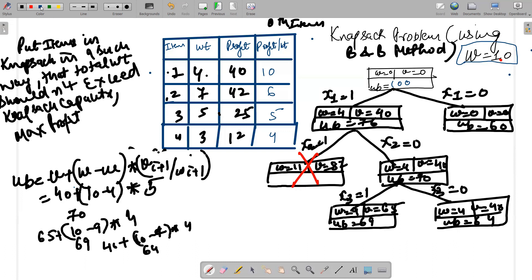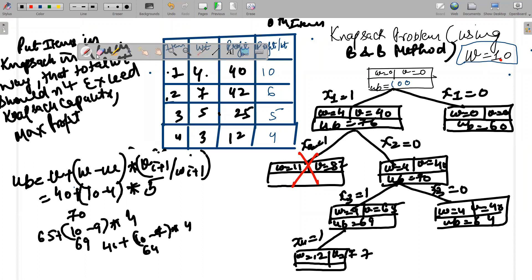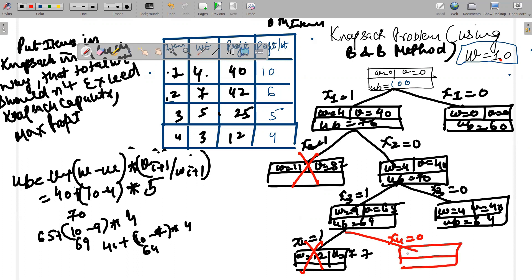If item 4 is included (along with items 1 and 3), weight becomes 9 + 3 = 12, which exceeds capacity, so this is infeasible. If item 4 is excluded, weight remains 9 and value remains 65. Since there is no next item, the upper bound formula gives 65 + 0 = 65, which is the final leaf node value.